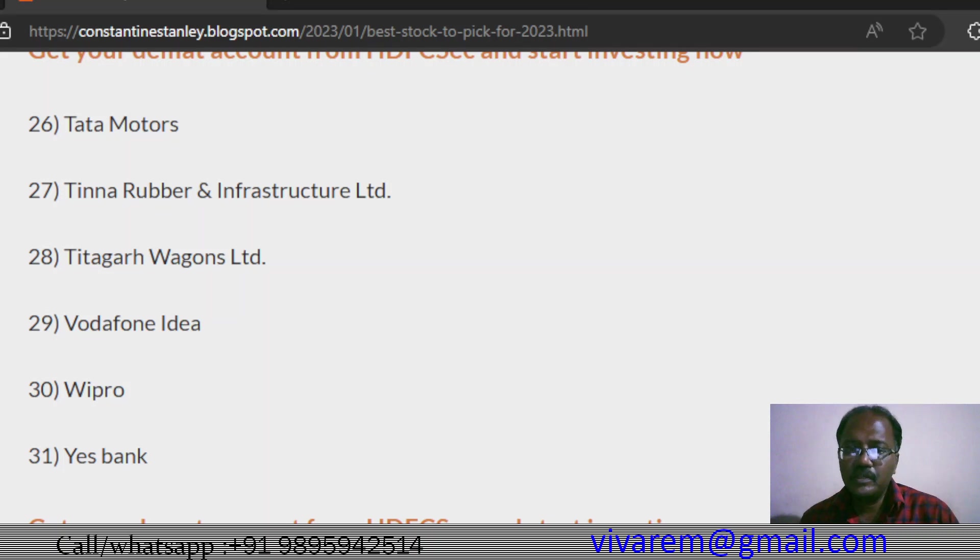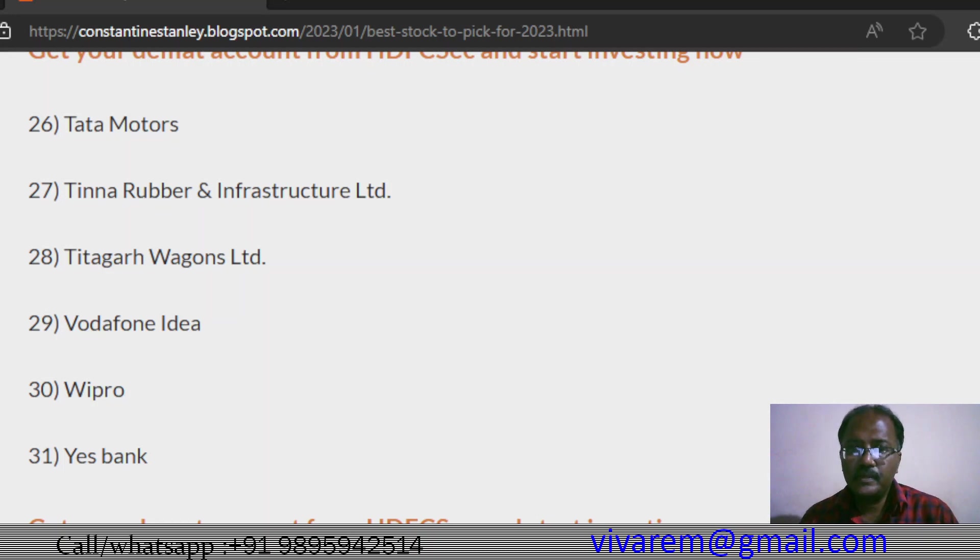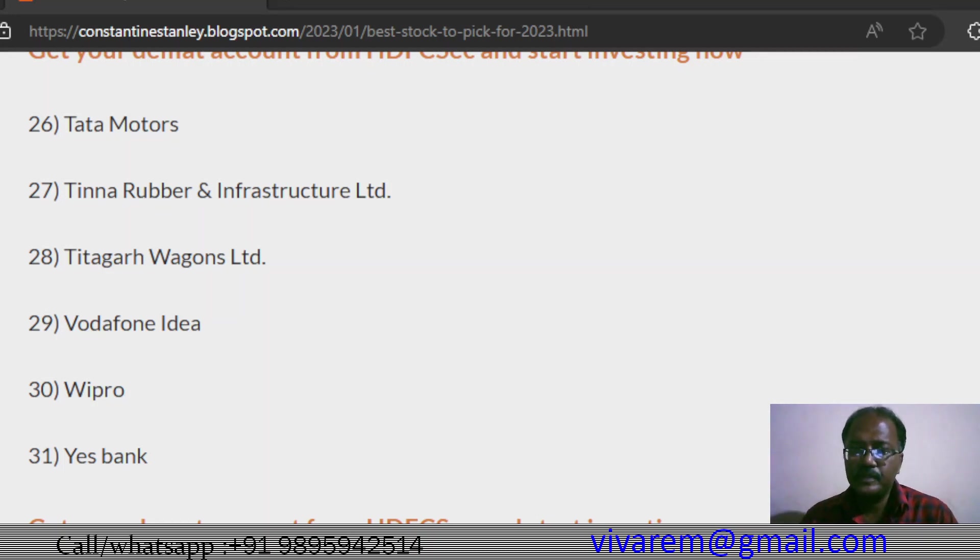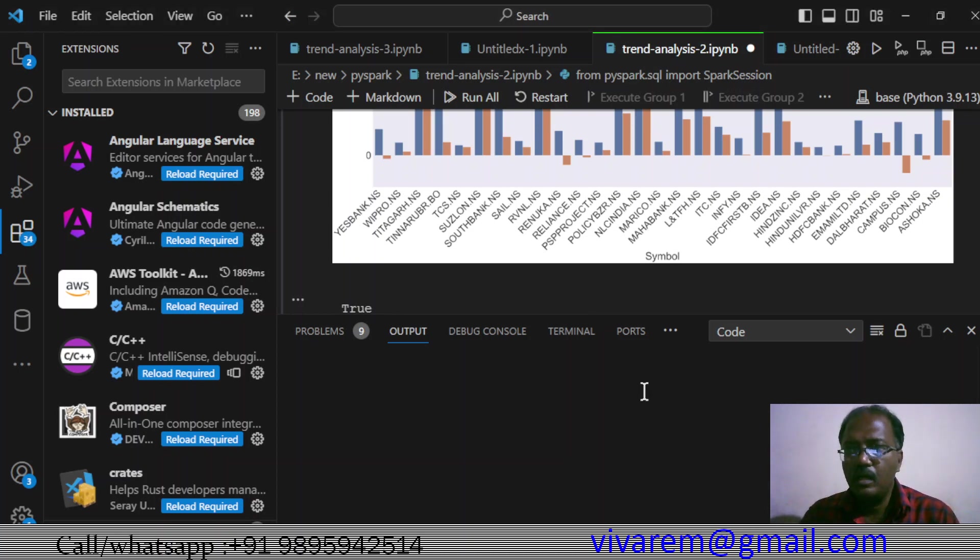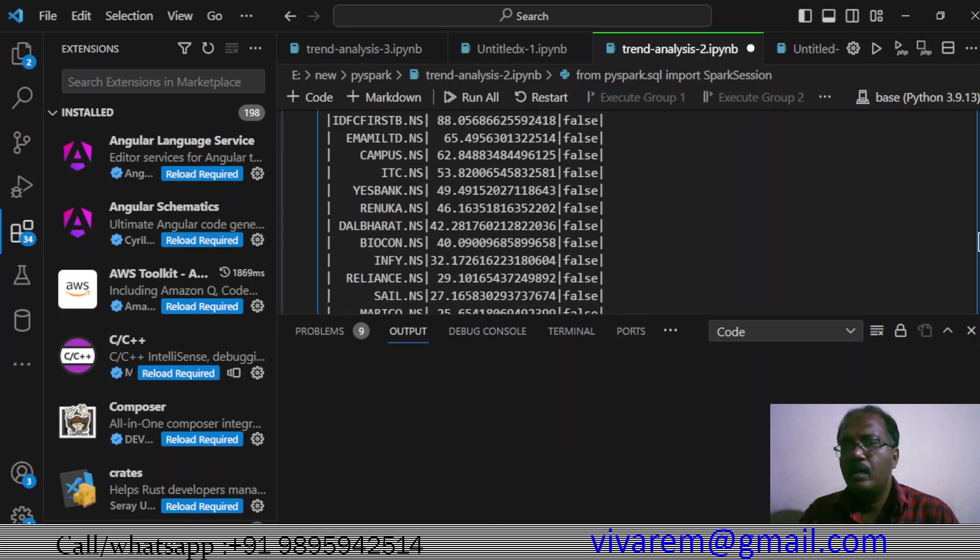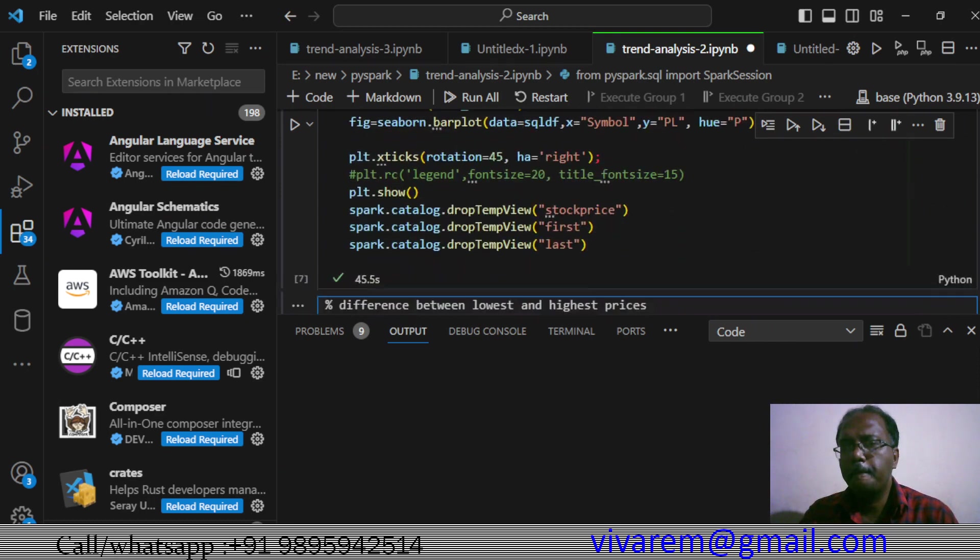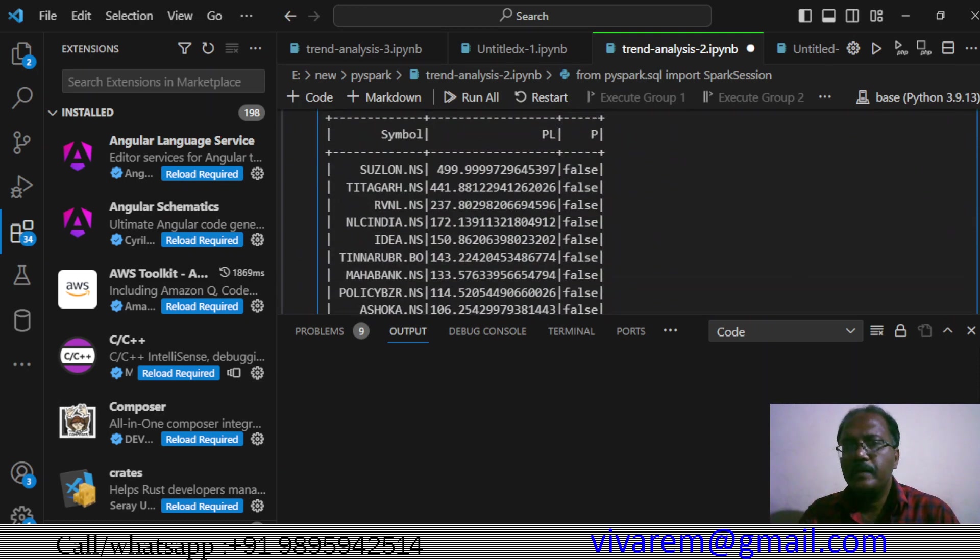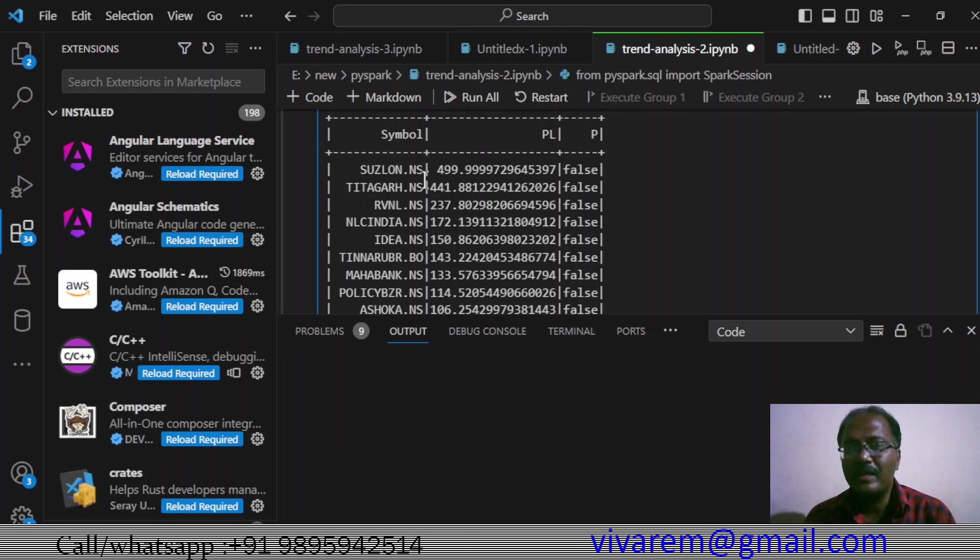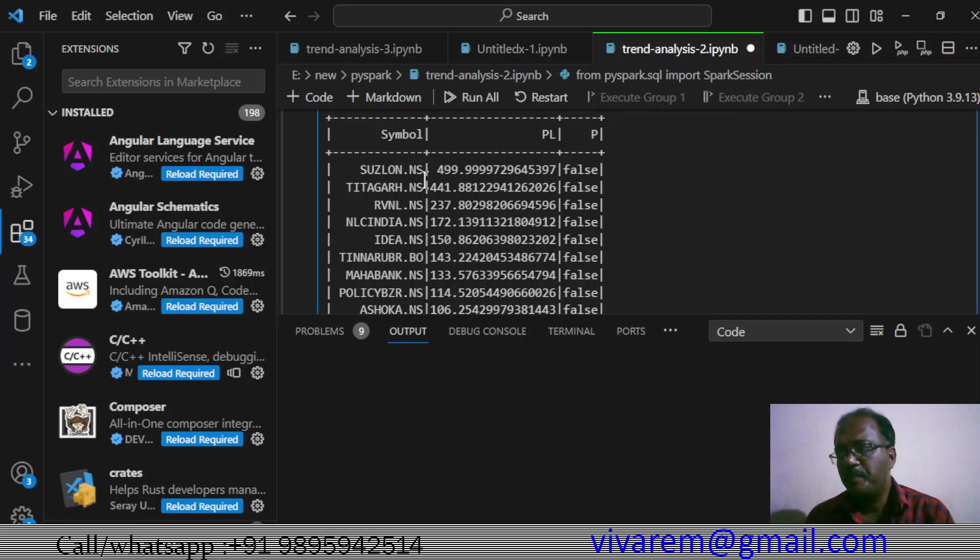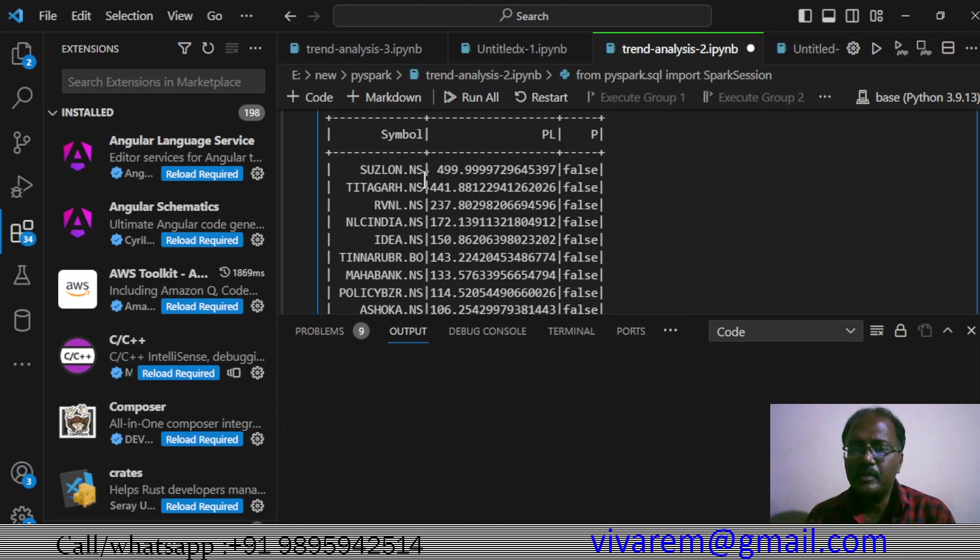Let's move on to the slides. This shows which is giving the best result. Suslone is giving around 500 percent, 499.99%, that's 500 percent. Titagarh Wagons 441%, RVNL 233%. This is actual profit and you only pay taxes on this. NLC India 172%, Idea 150%, Tina Rubber 143%. This is intelligent investment.